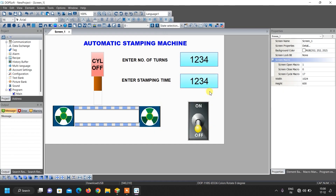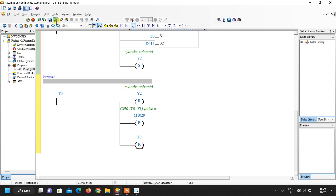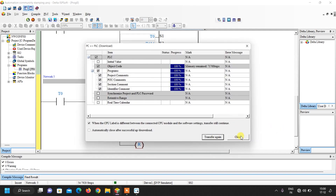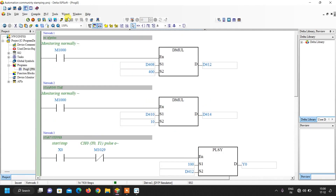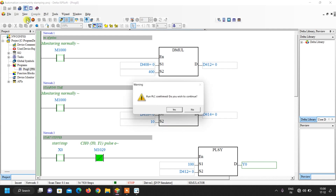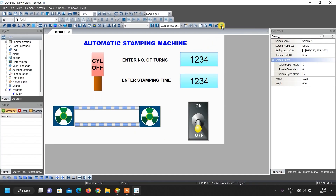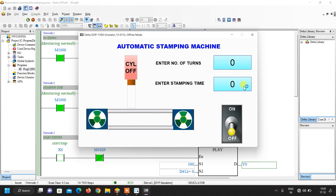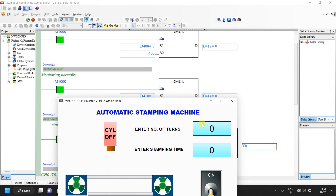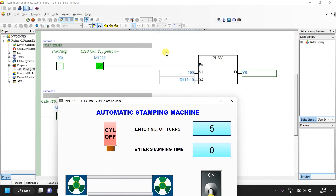Close the macro editor and update. The designing is almost completed. Now it's time to simulate — first open your ladder programming, compile it from here, and download it to the simulator by clicking transfer. Close both windows, click the online button, enable the run bit for simulation, and click the run button. Then open DOPSOFT HMI and click on offline simulation.